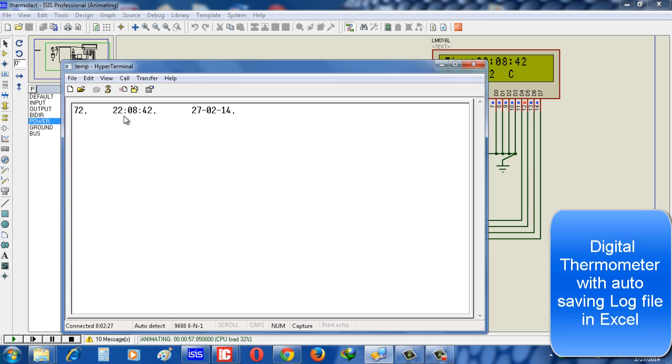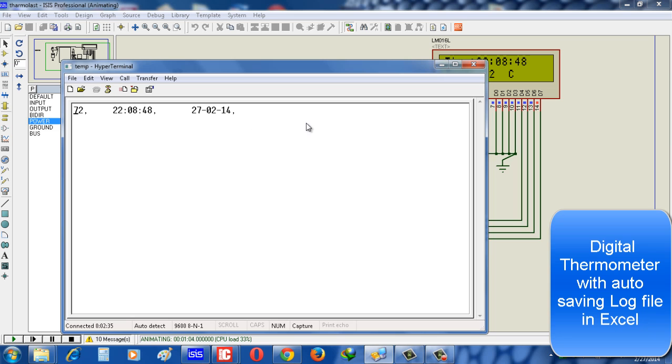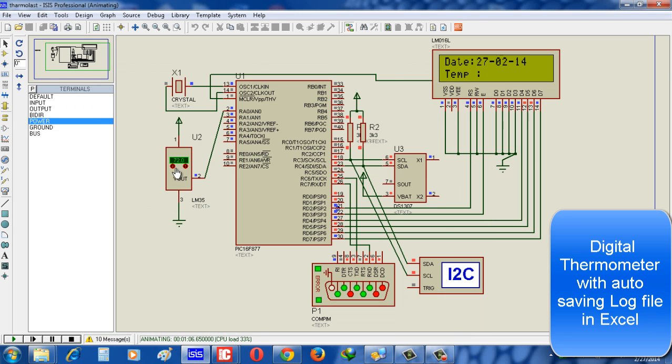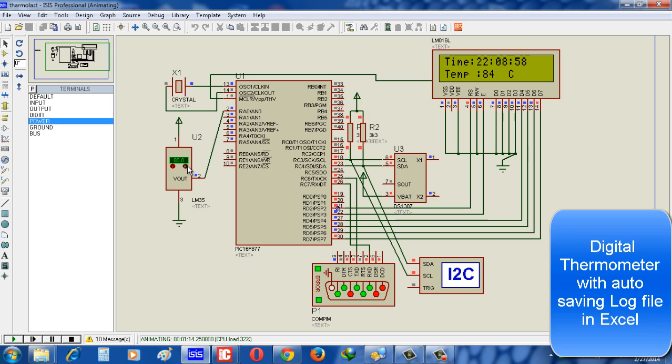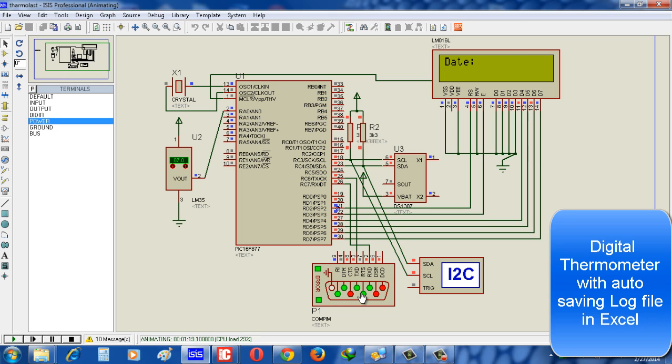72, 72, and the second time column is changing because the second is changing, and date is fixed. That is why it is fixed. Now once again, increase the temperature to get the variation of temperature to make understand the log file. 72, and see the COM pin - every second it pulsed, that means the data is sending.